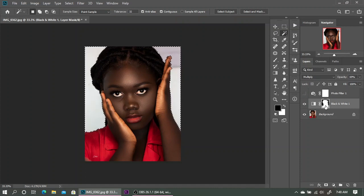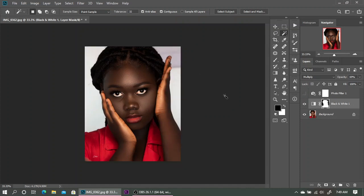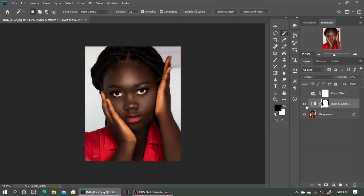Hold Ctrl and click Alt+Backspace — or the fill shortcut — to paint black on the selected area. As we all know in Photoshop, black hides and white reveals. So I've painted the background black to hide the effect from the background. If I turn it off and on, as you can see, the effect is only taking place on the subject.